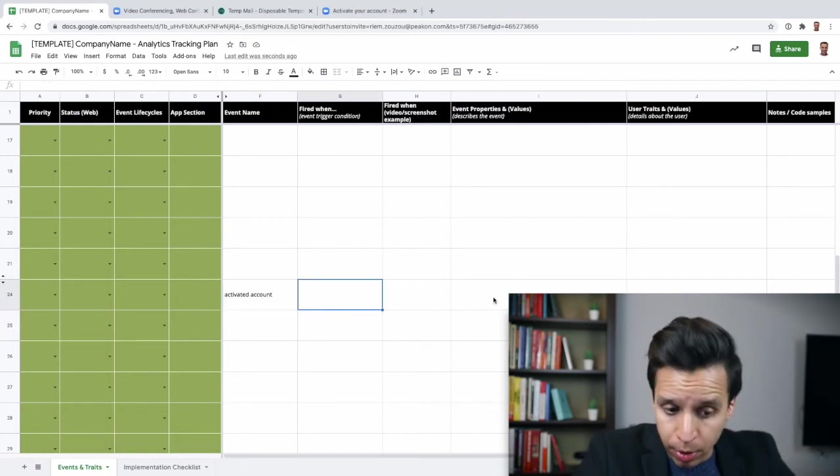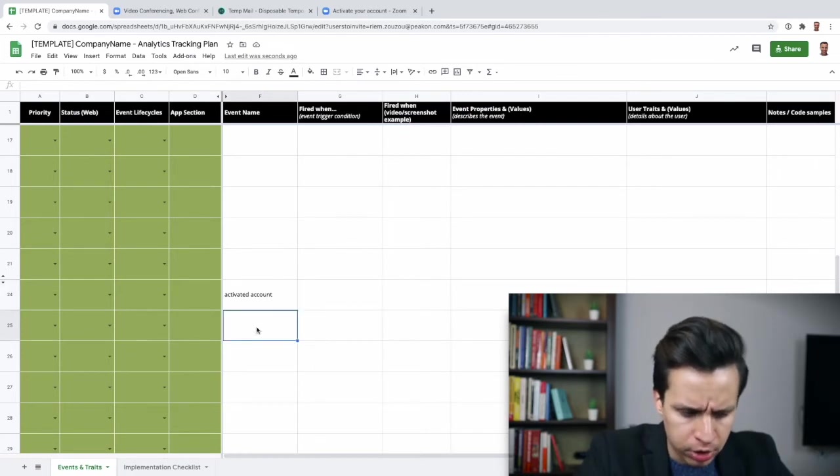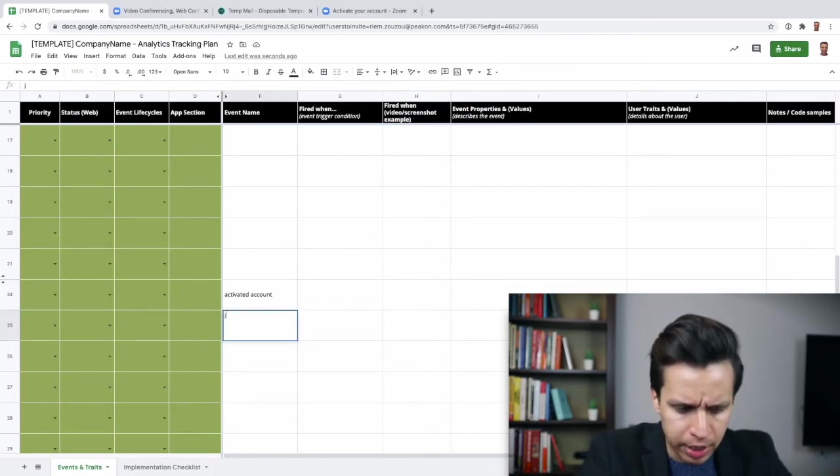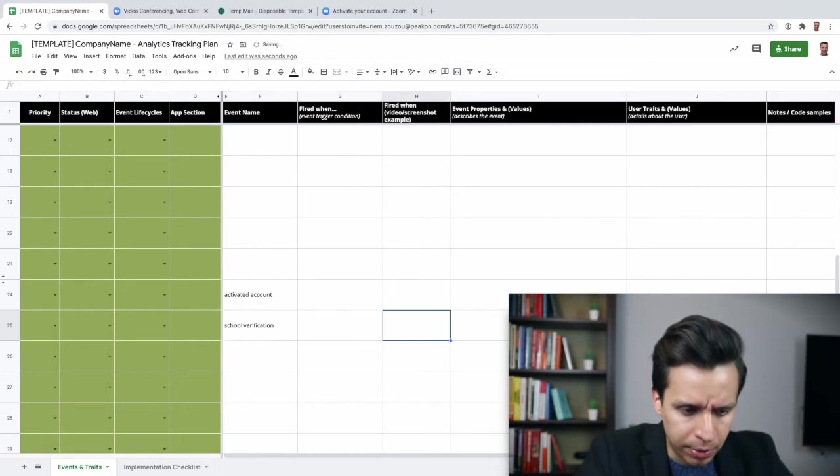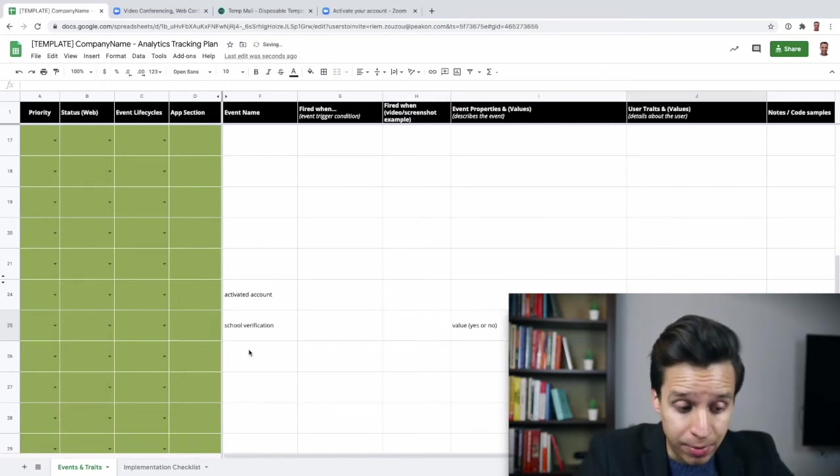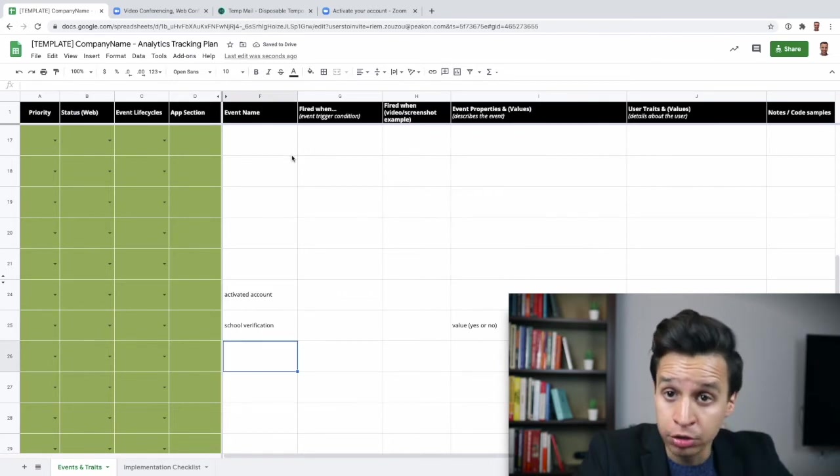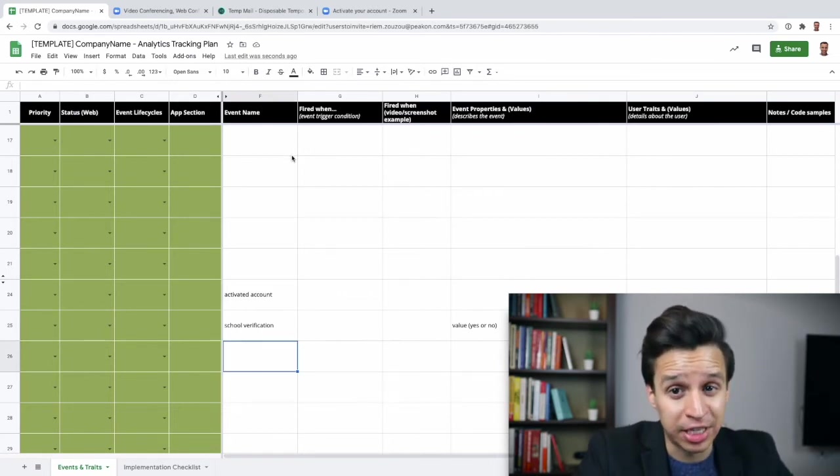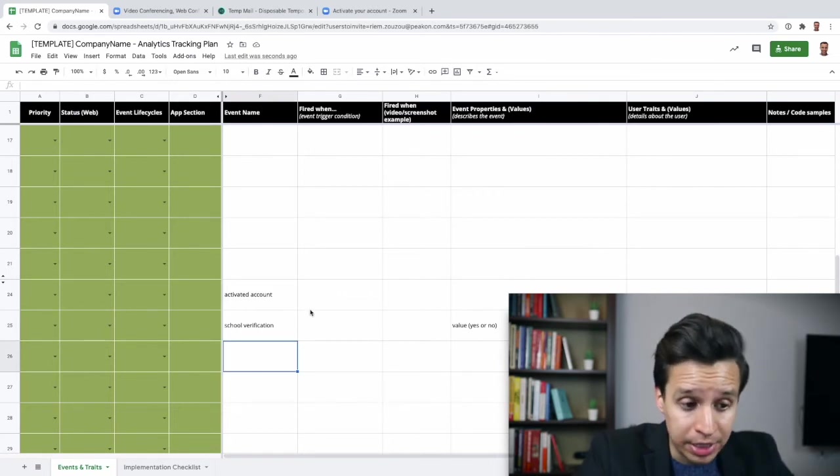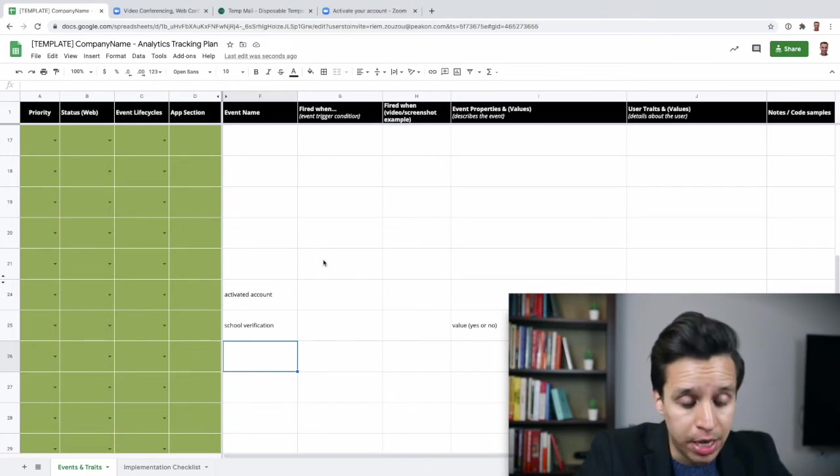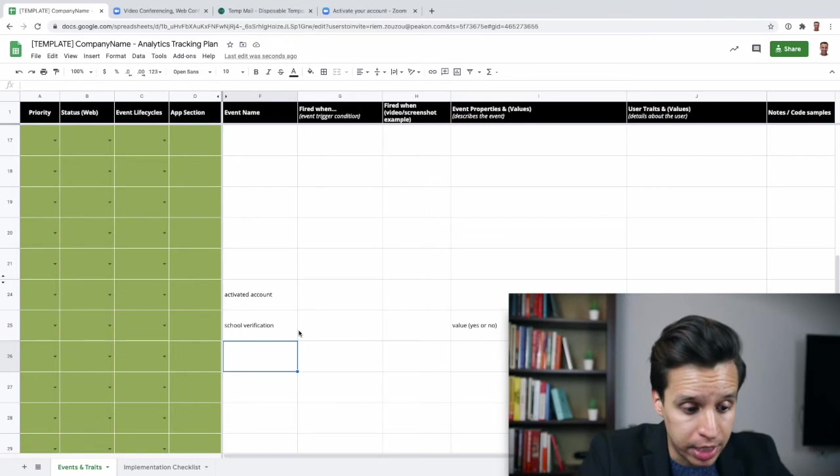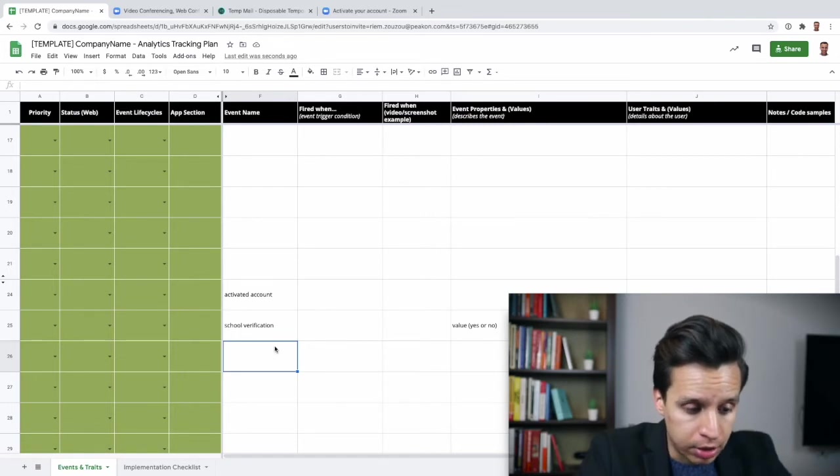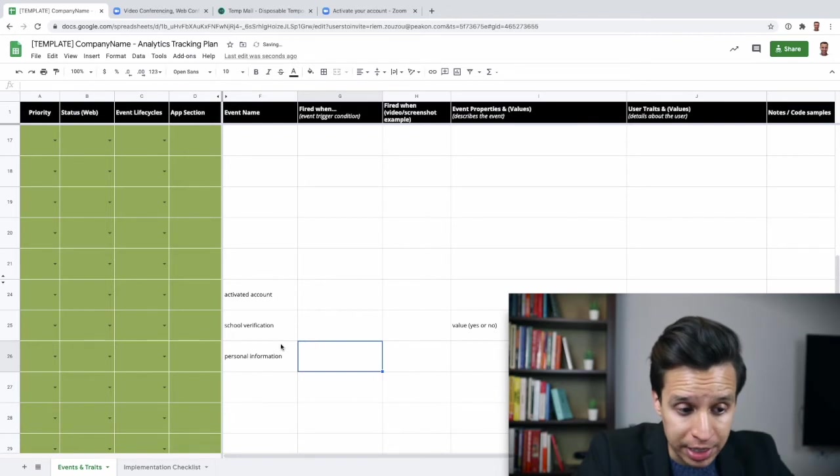Then we had the school questions. That might just be a school verification or something. And that might just be a value yes or no. And then we had the personal information. This might actually be the actual signup. But this is when we pass the first name and the last name and the email and so on. So those things we can add as a third point here. Let's call it personal information. Again, you can choose whatever event names make sense. You want to make them logical.